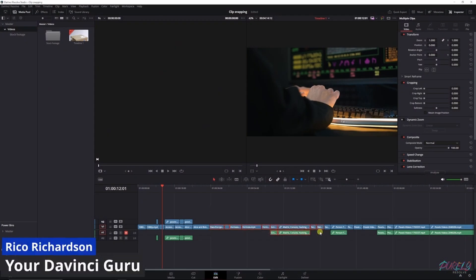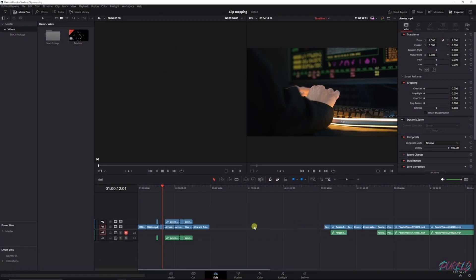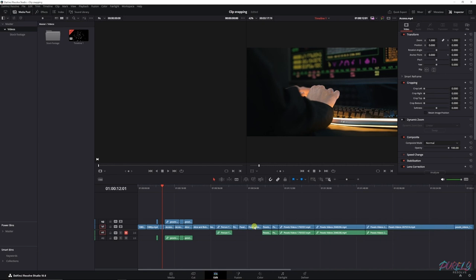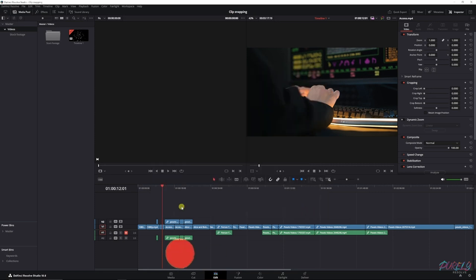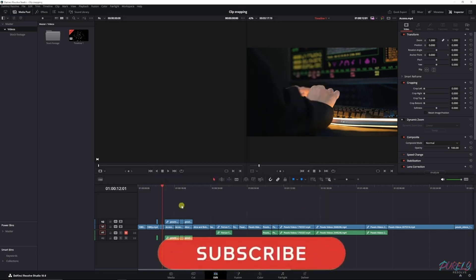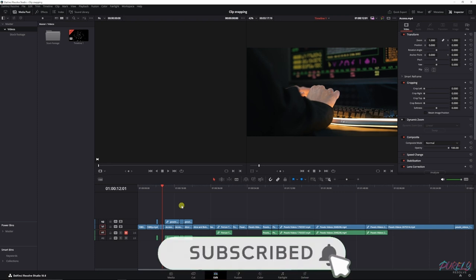But all of a sudden you notice that that part is gone and you're like, what happened? Well, maybe you pressed the wrong key, and I'm going to show you how to get it back. The first thing you need to do is go to preferences and make sure that this is checked: timeline backups. I've got it set to one minute for the sake of this tutorial, but you can change it to whatever you like. Click save and now Resolve will create a backup of your timeline.